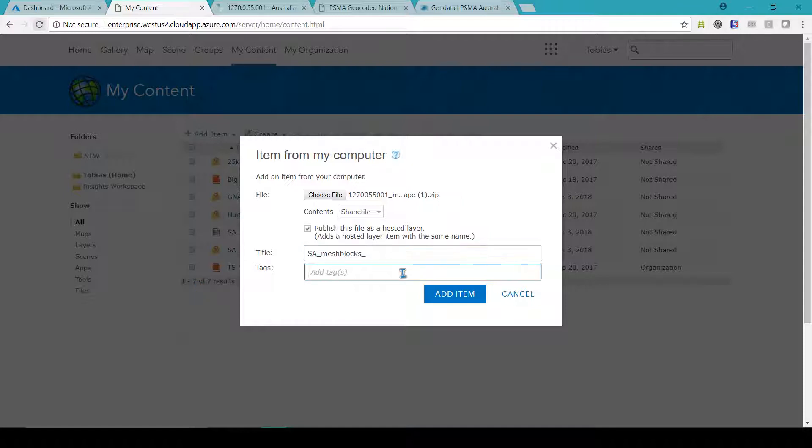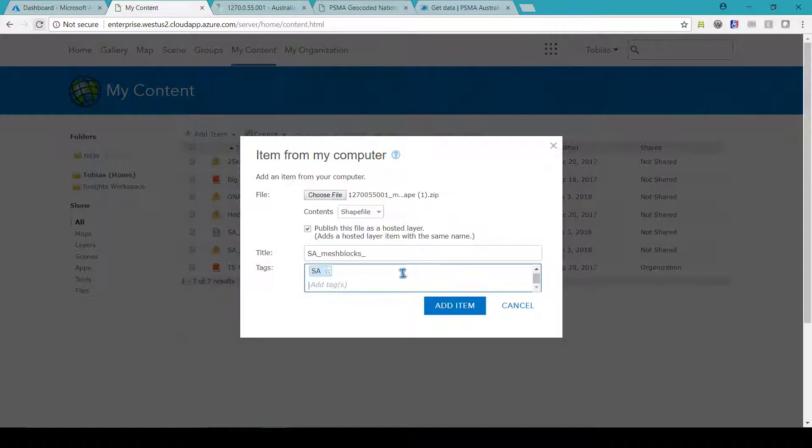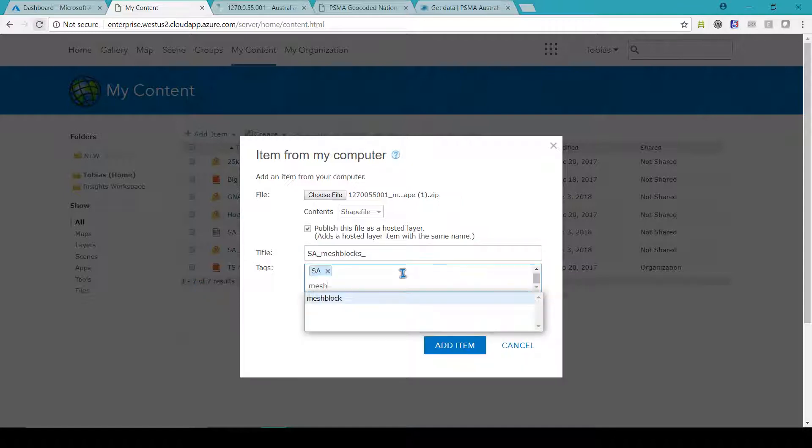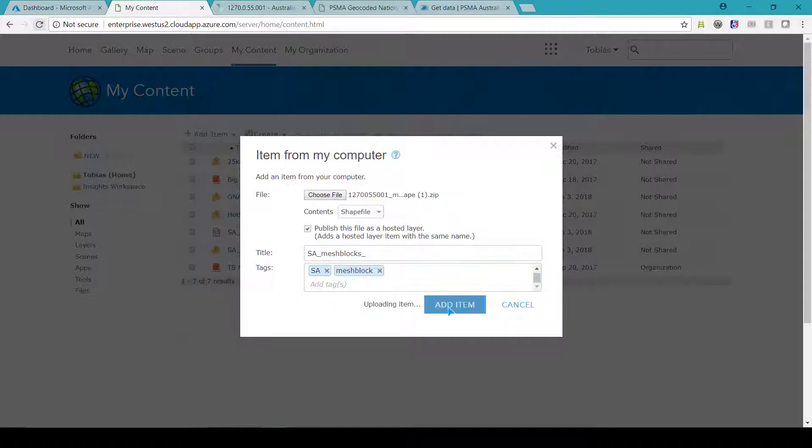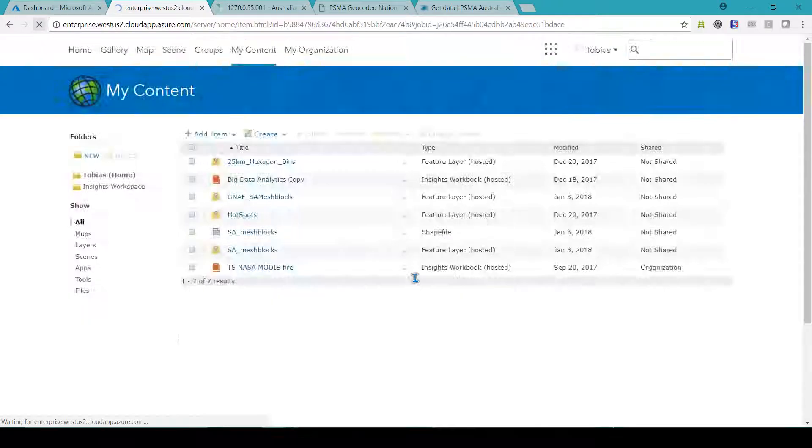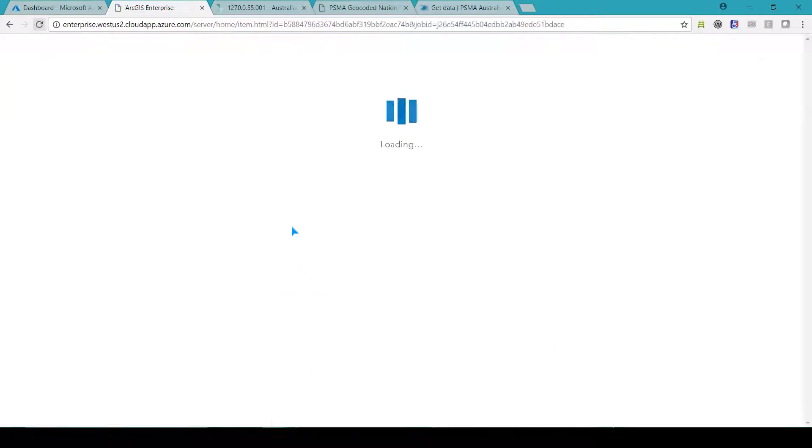These came in separate files that I joined together in one large mesh block dataset using geoanalytics tools.